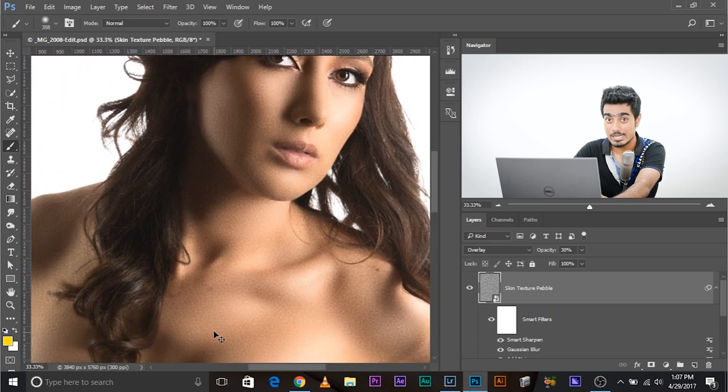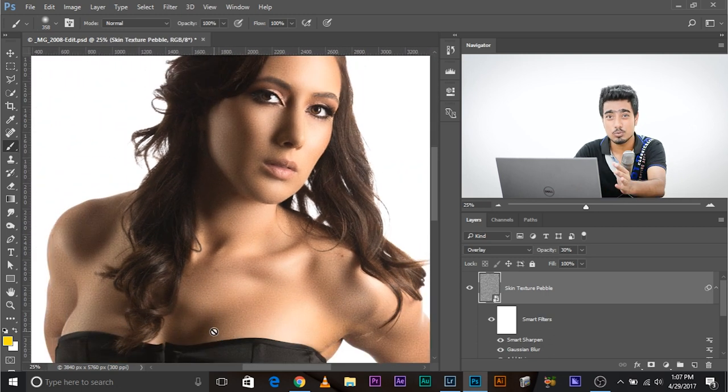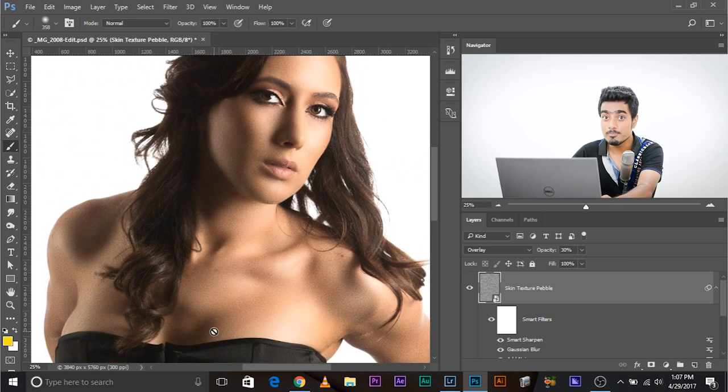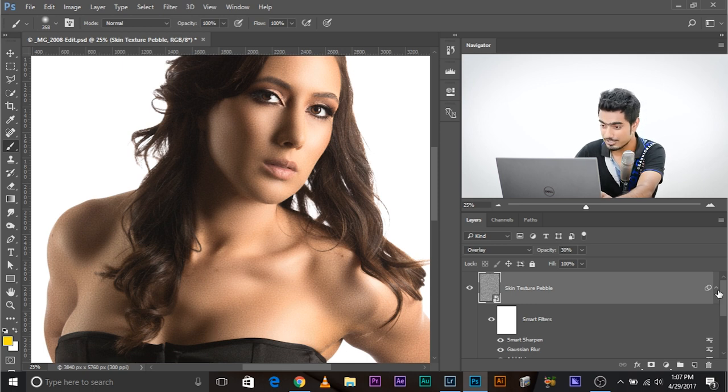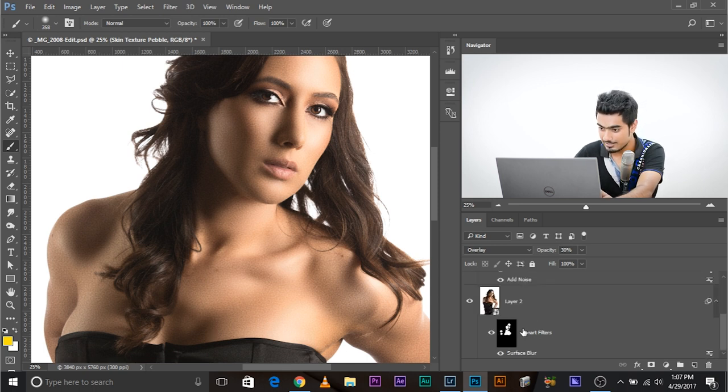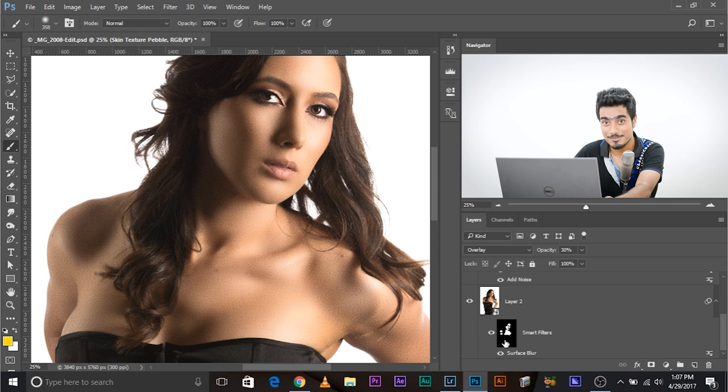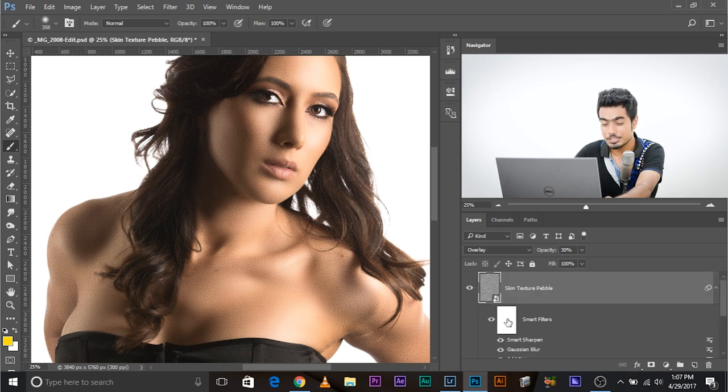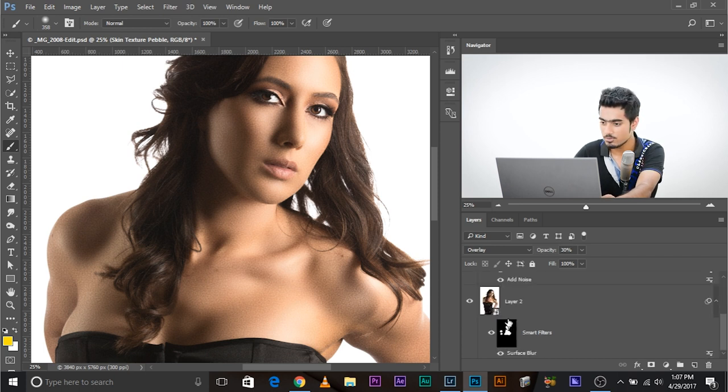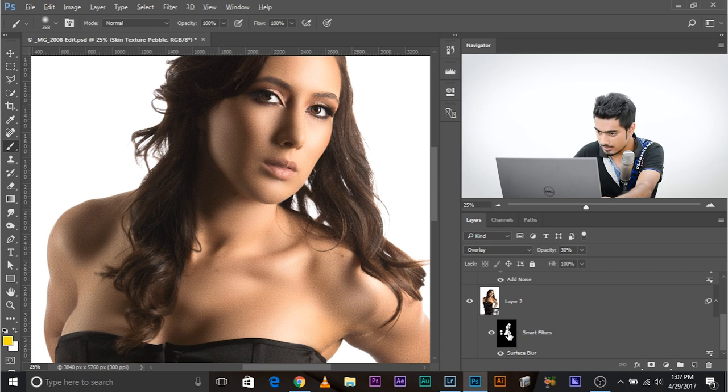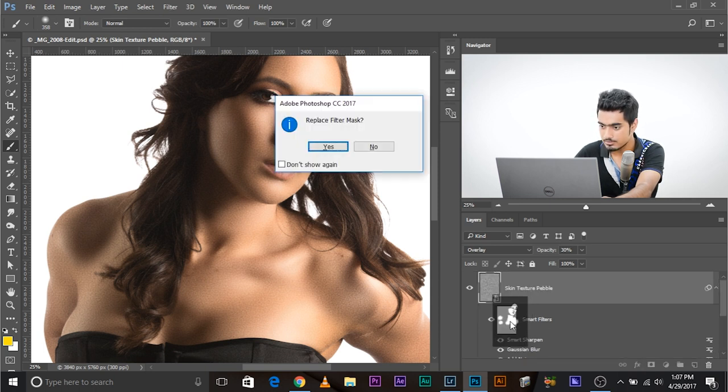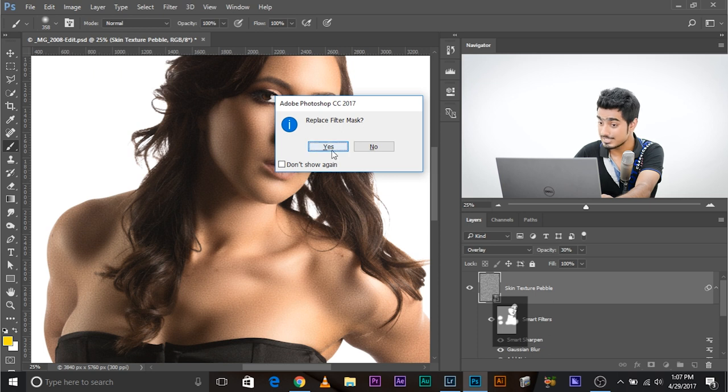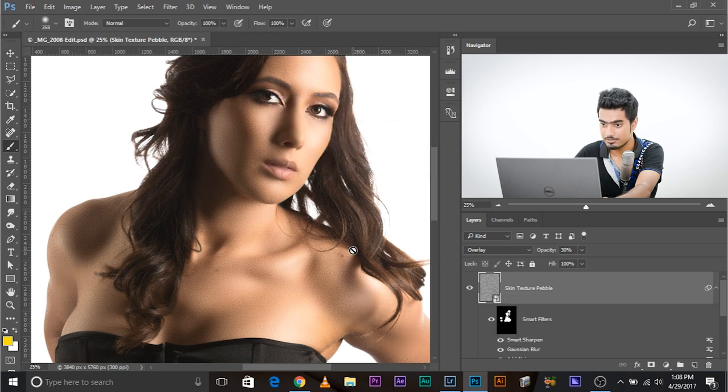So what do we do? We create a mask. Do we have to create a mask again? No. We blurred the skin and for that we already created the mask. Have a look. This is a mask that we had already created. So all we have to do, we have to copy that mask here. To do that, press and hold Alt or Option, click and drag and copy to this one. Replace filter mask, yes.